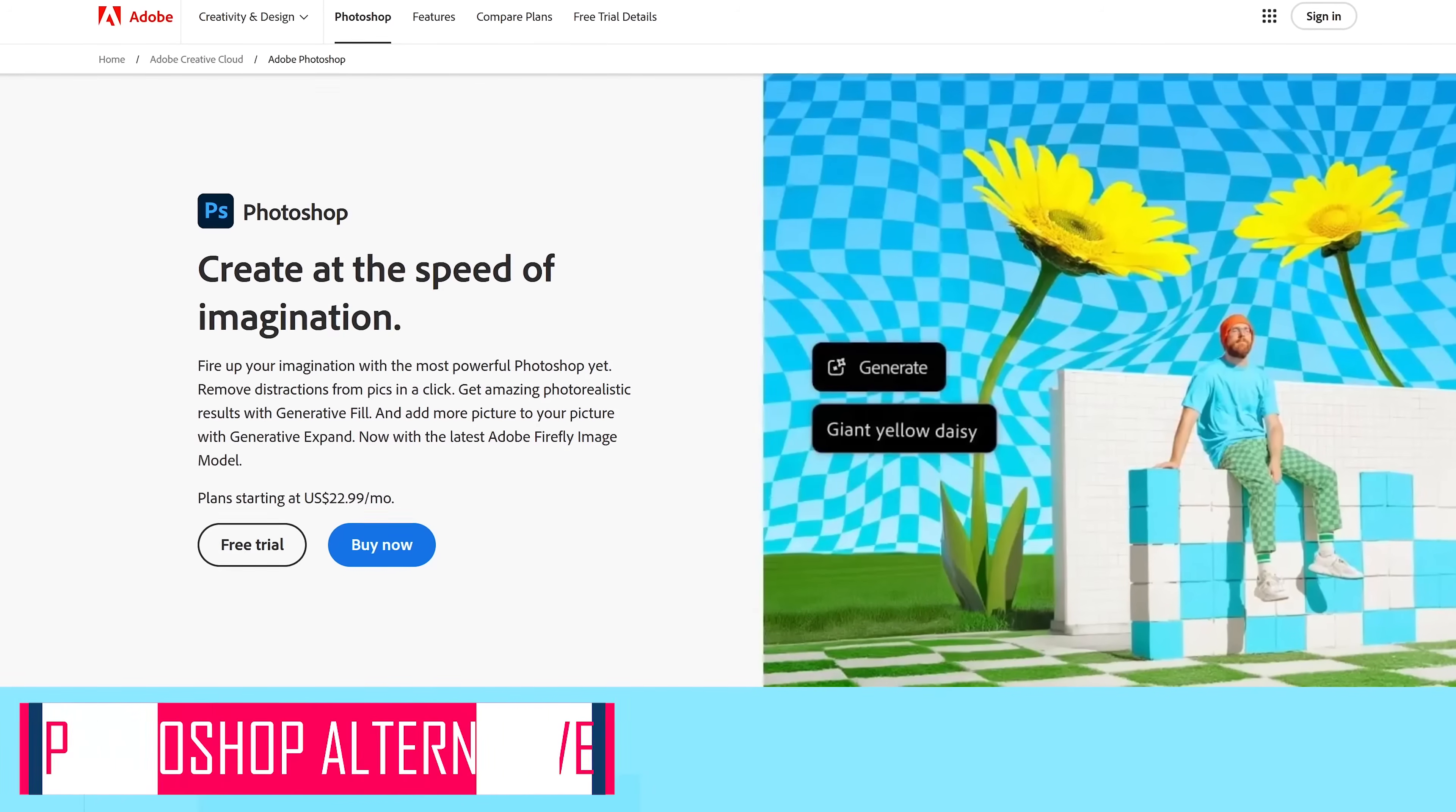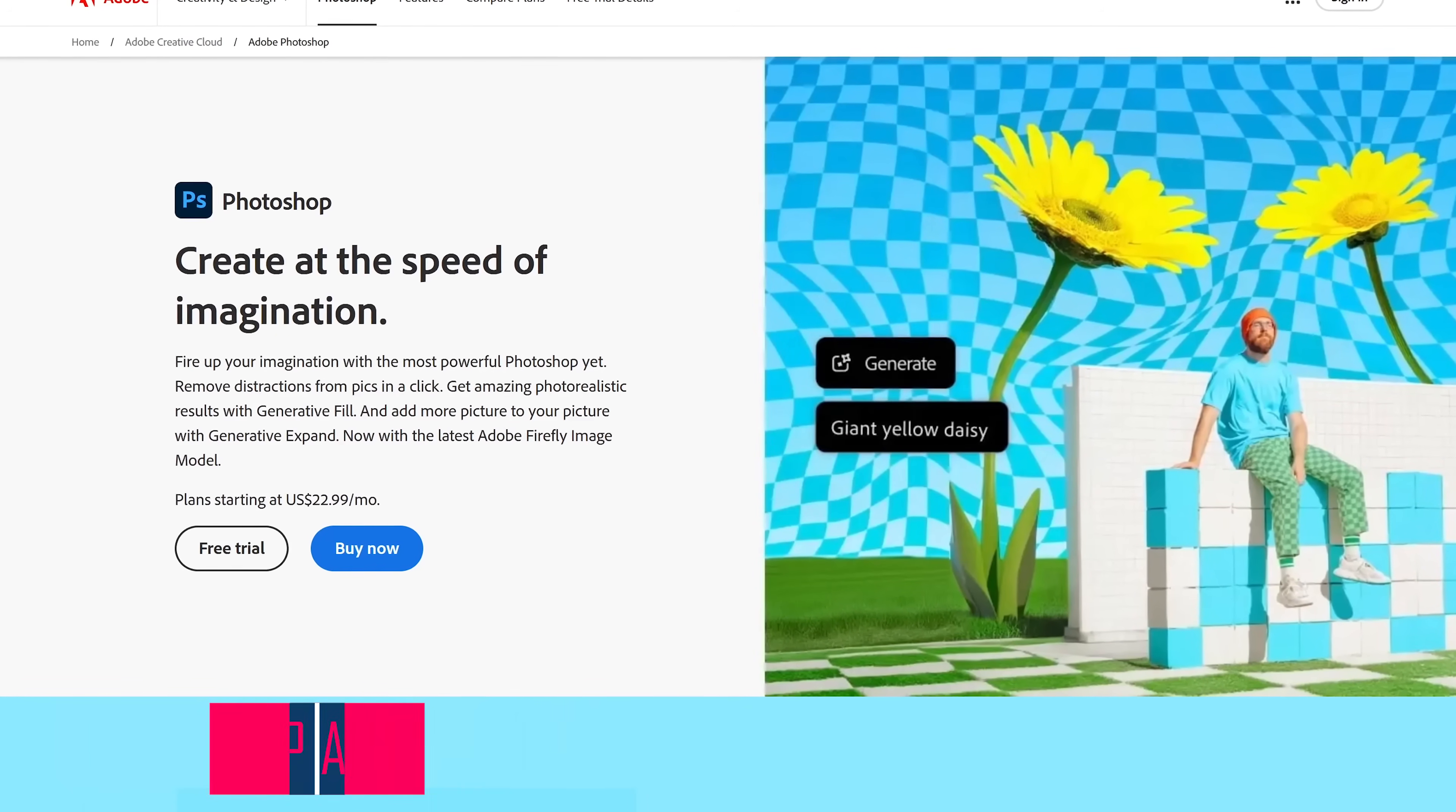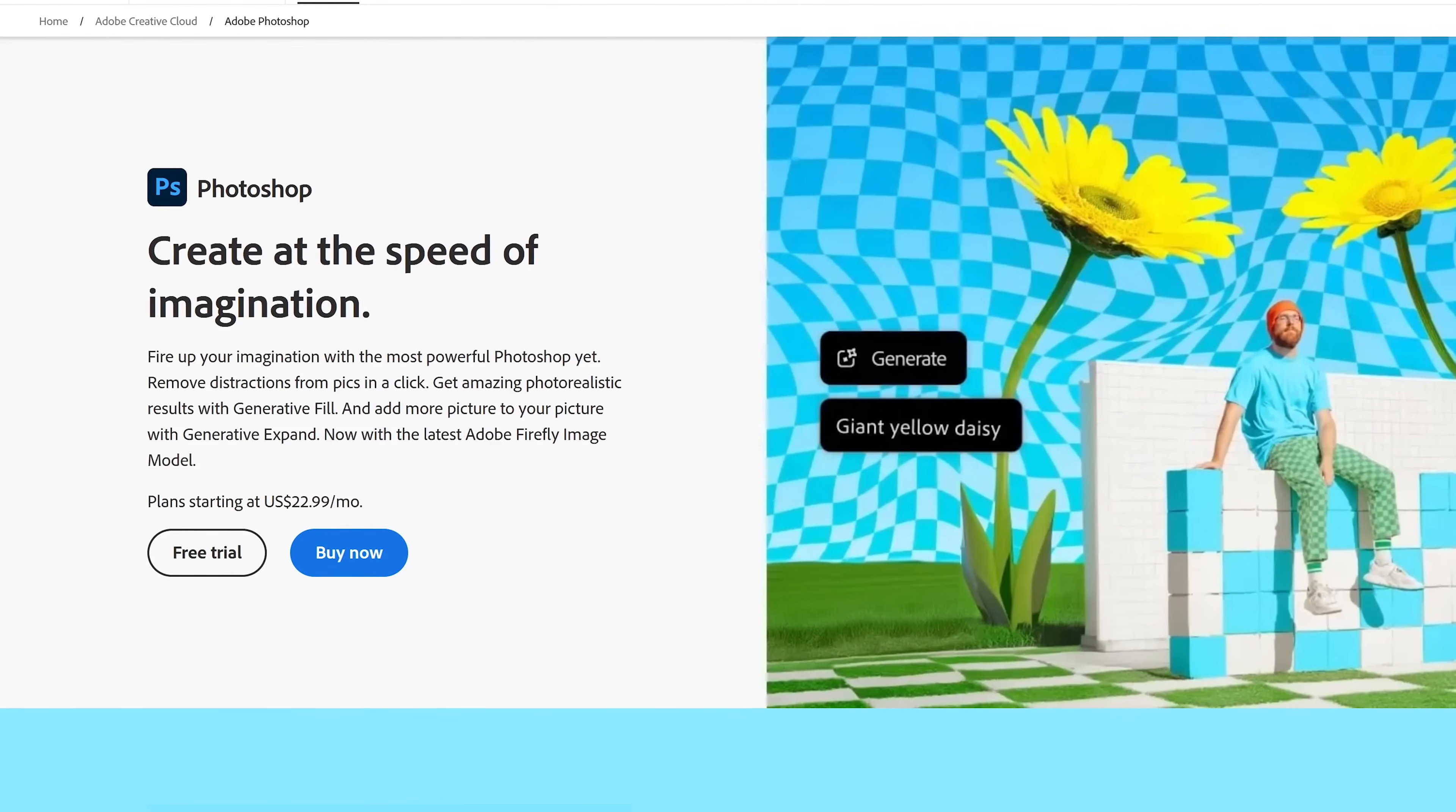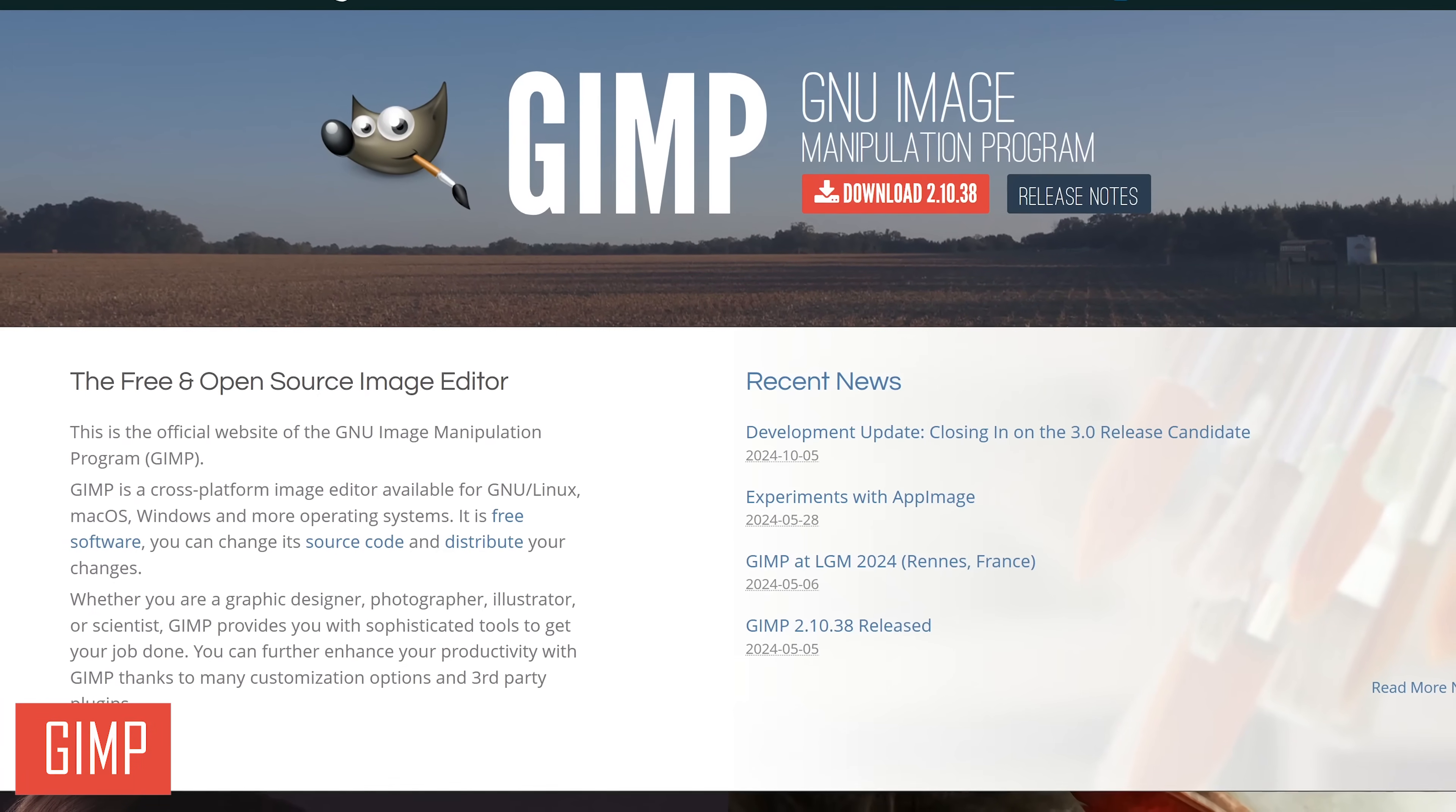One of the most well-known of the Adobe programs is Photoshop. This raster graphics image editing program allows users to create, enhance, and edit images and artwork. While there are many free alternatives to Photoshop, GIMP is the absolute best.